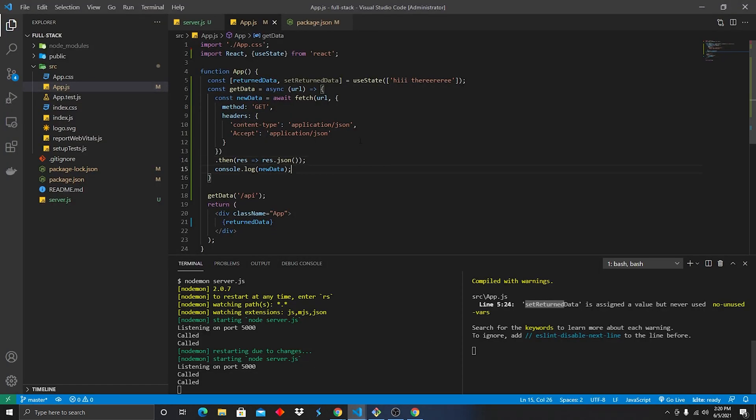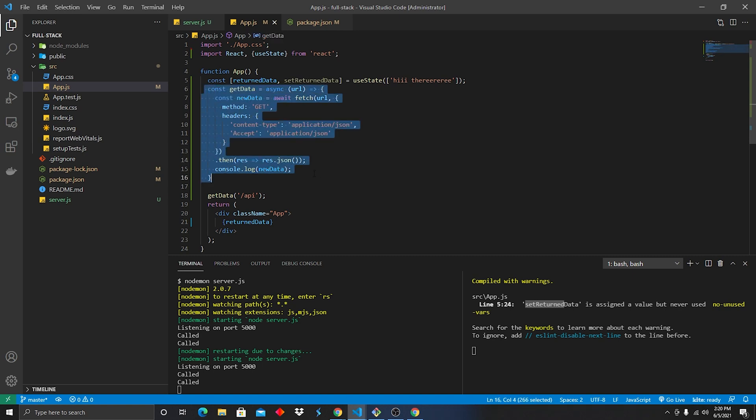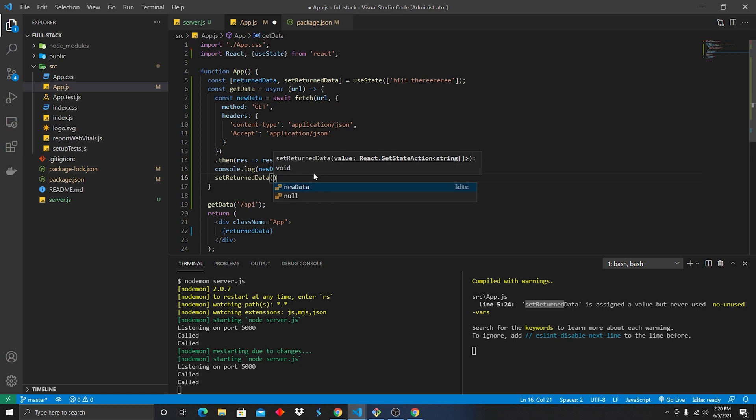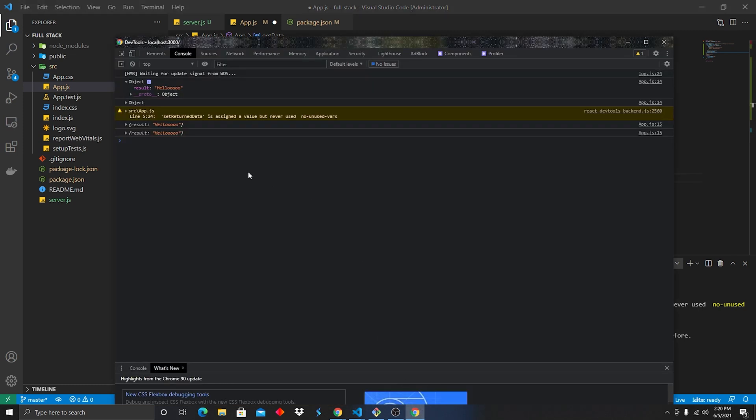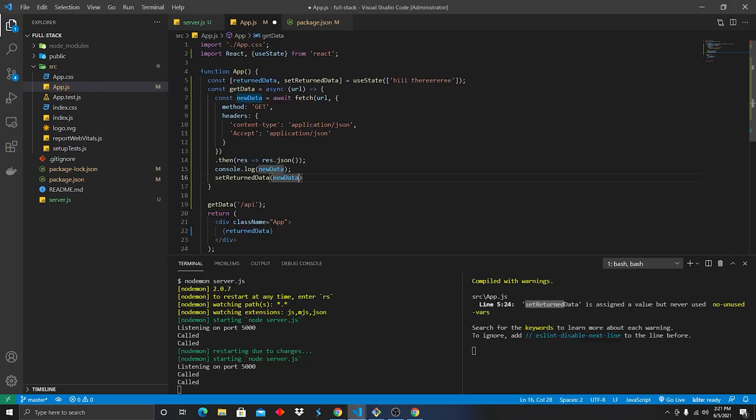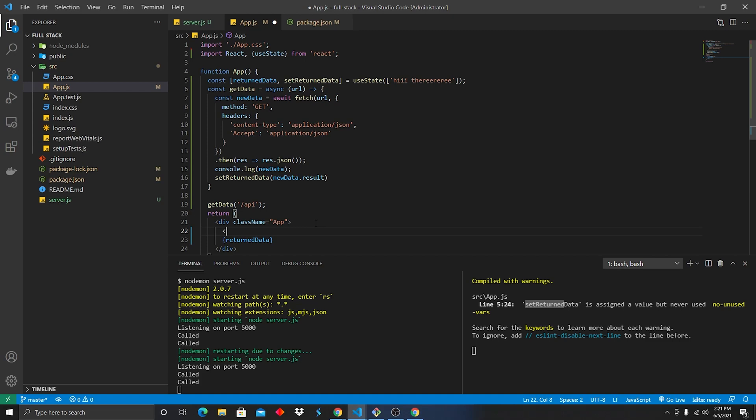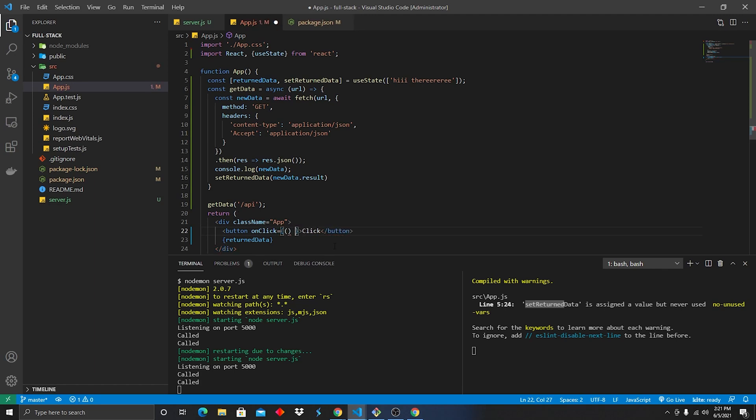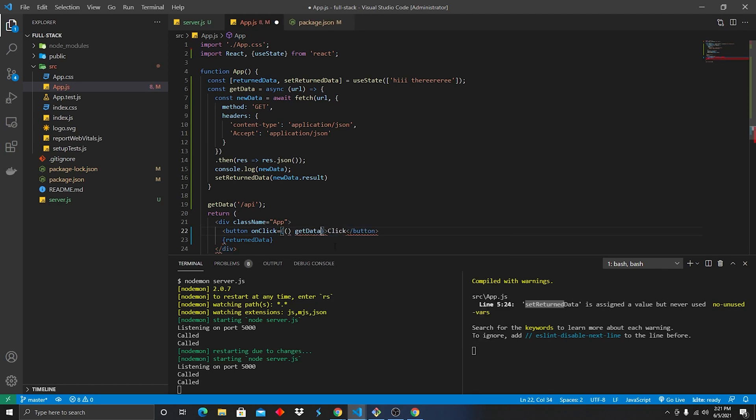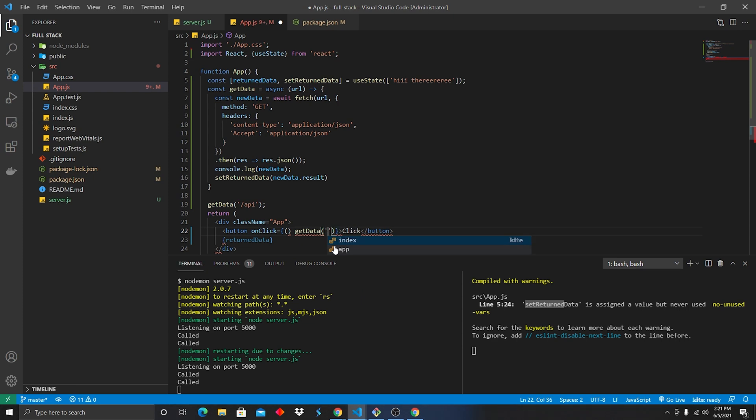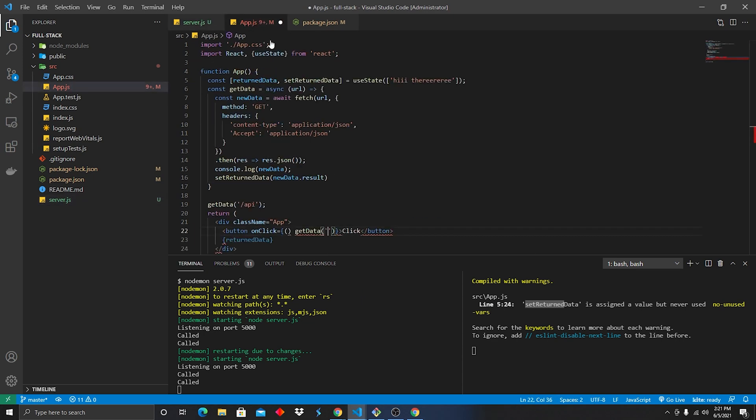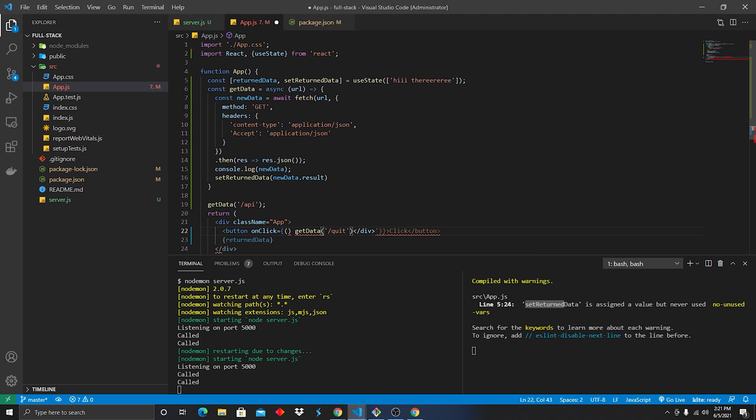So we're gonna go back to our app.js. Inside our getData call, we are going to do setReturnedData. It's going to be newData. However, if you look at our inspect tool, we're getting an object. And so we need to target result in order to just get access to the string. So we'll do newData.result. And just because I like to make it a little fun, we're gonna add a button. And that button is gonna say click. I'm gonna do onClick. It's going equals our getData. And we're gonna type in the URL. Let's do the second URL. Let's do quit. So we'll do forward slash quit.